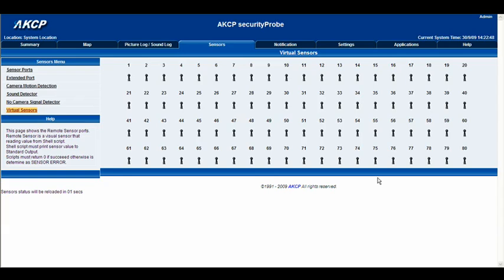This basically allows you to monitor any SNMP compliant device. In this example we're going to be using a virtual sensor to monitor a temperature sensor connected to another AKCP device in the local area network.